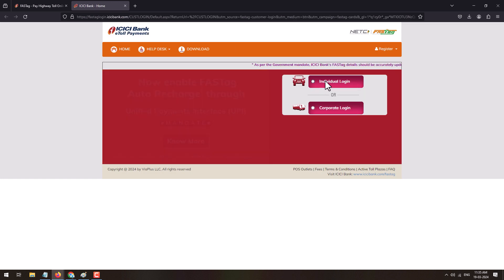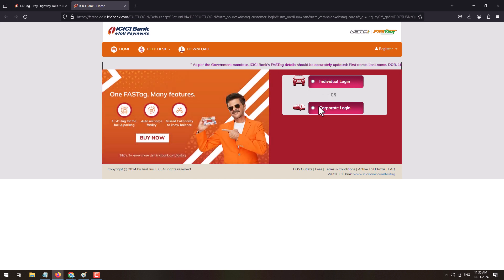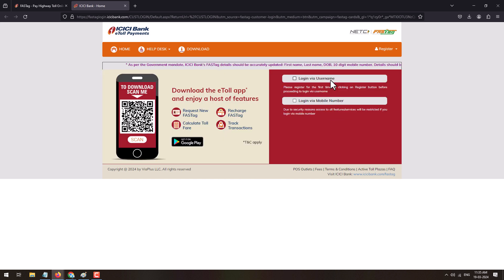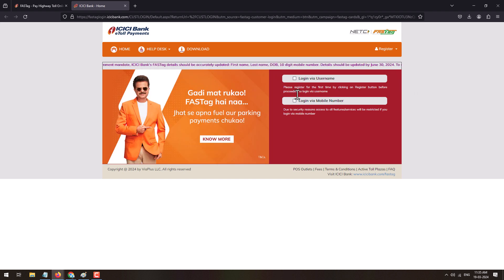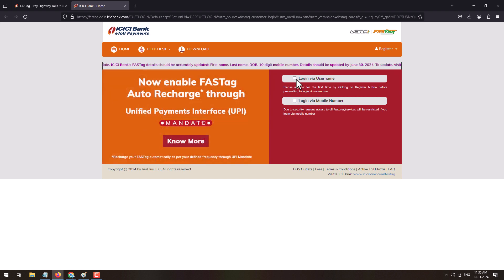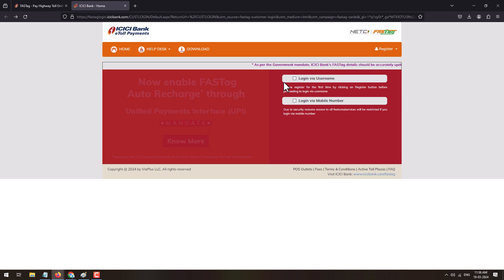Over here you can select individual login or corporate login as per the type of customer which you are. So click on the applicable. This will give you two options: login via username, login via mobile number.